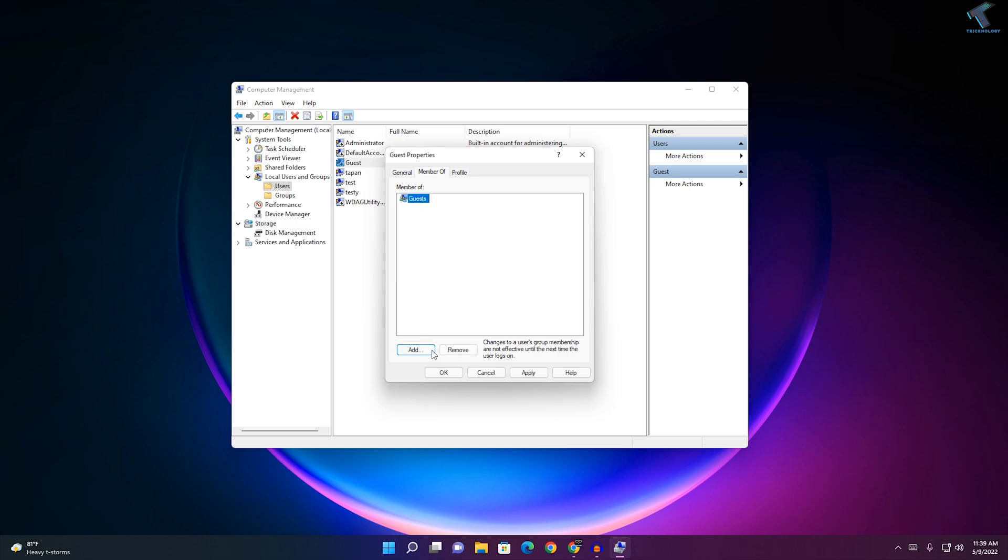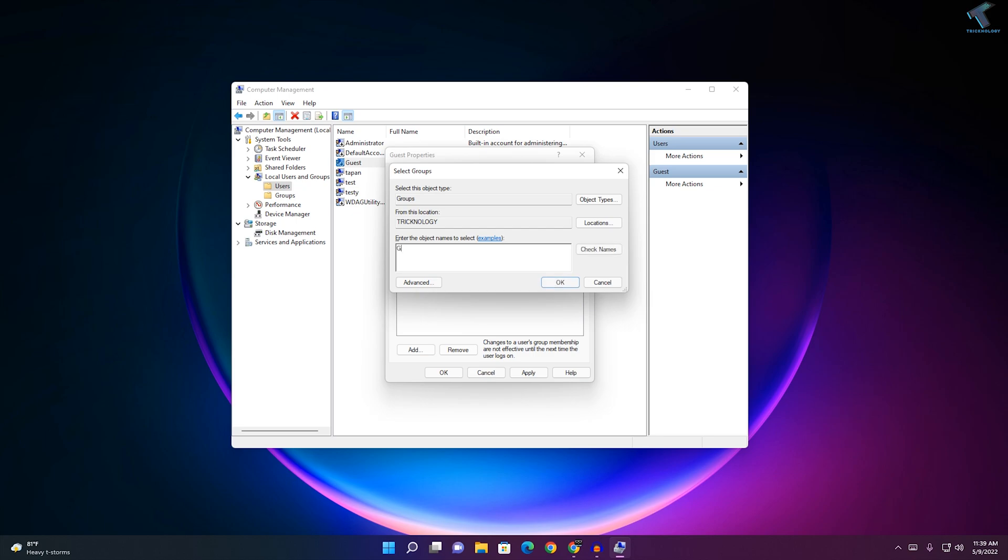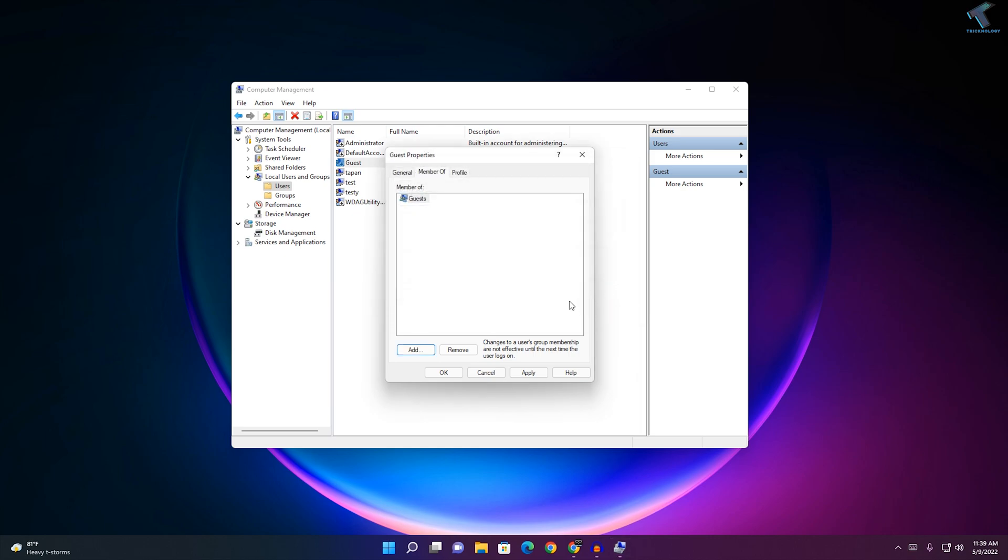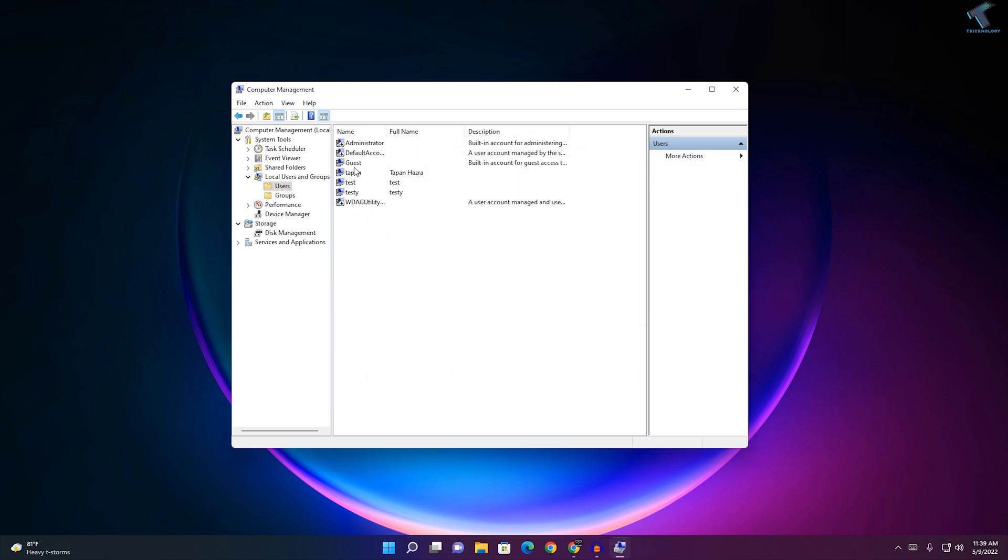Click on Add, then manually type Guests here. Click on Check Names, then click OK. Once it is done, click on Apply then OK.